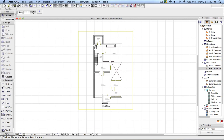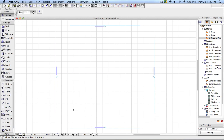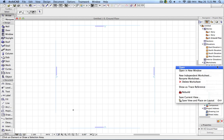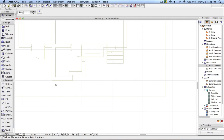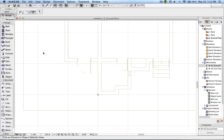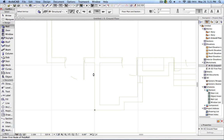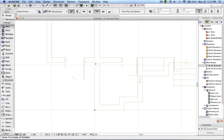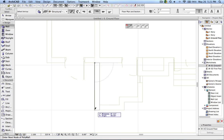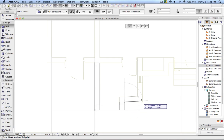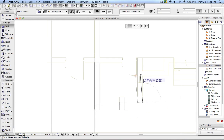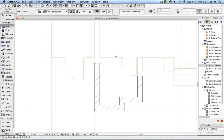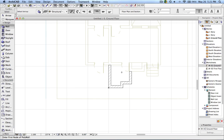Now the advantage of using the origin is that if I go to the ground floor and want to use it as a reference for tracing, I simply right-click on the ground floor worksheet and say 'Show as Trace Reference.' The reference is shown and I can select a wall and measure its length — nine inches, that's fine — and now I can start drafting the wall and continue tracing.